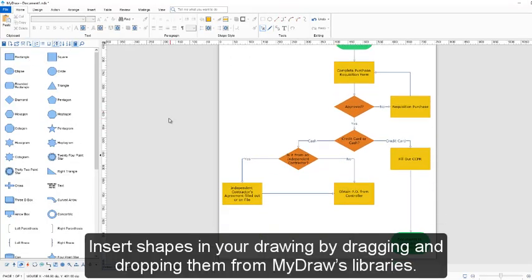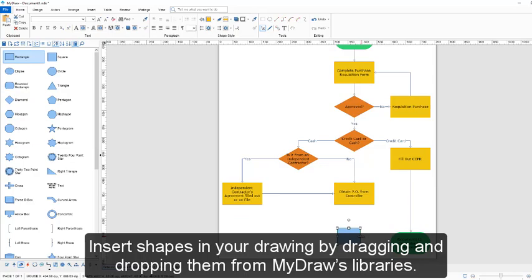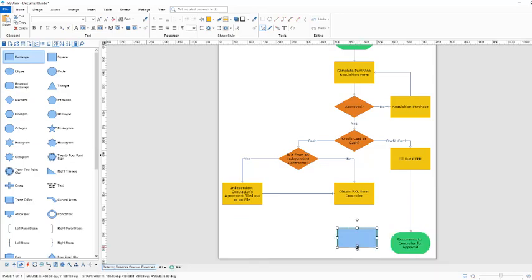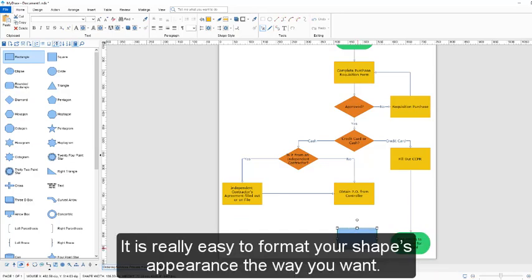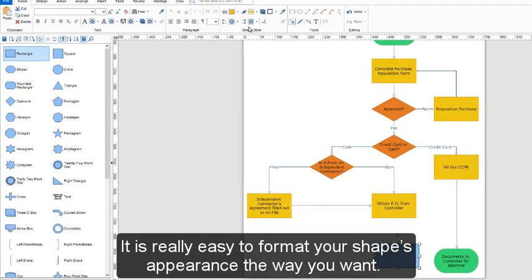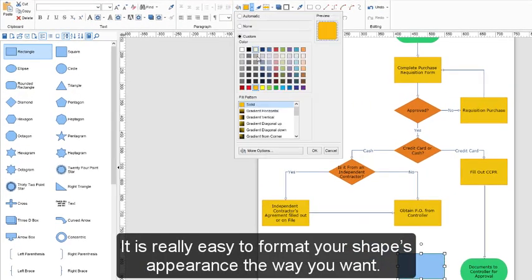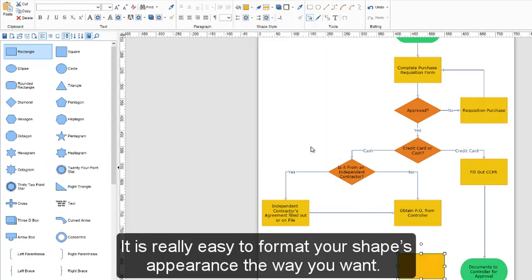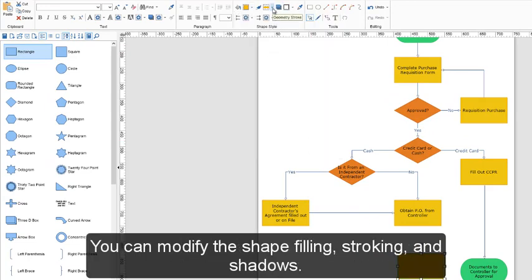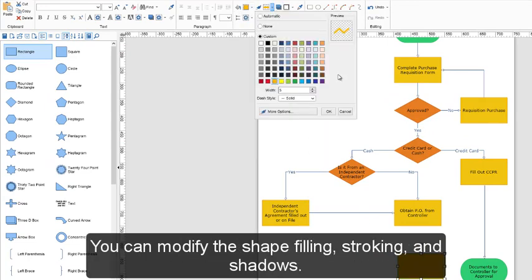Insert shapes in your drawing by dragging and dropping them from MyDraw's libraries. It is really easy to format your shape's appearance the way you want. You can modify the shape filling, stroking, and shadows.